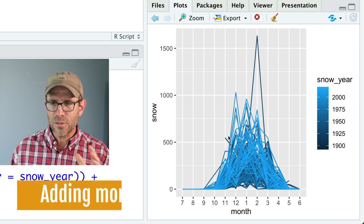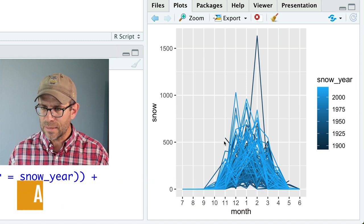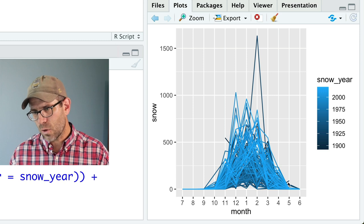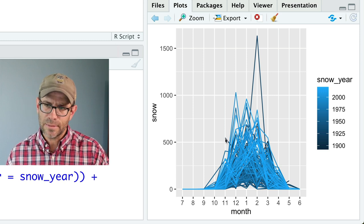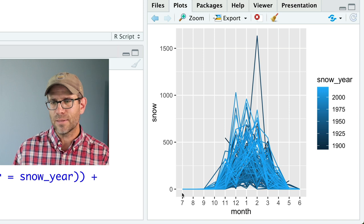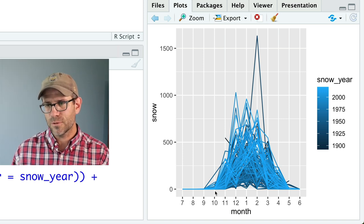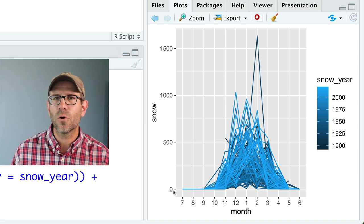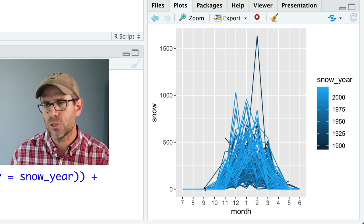We can maybe make this look a little more attractive by doing color equals snow_year. So now we see the more recent years are lighter shades of blue and the darker lines are further back in time. This is a pretty epic February — I think this was back in the 1920s or so. Something I also notice is that there are a few lines that don't fall back — like there's no October, September, earlier data from that snow year.